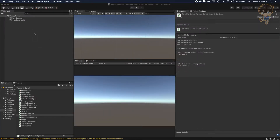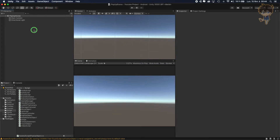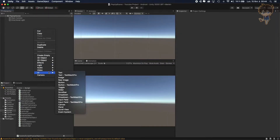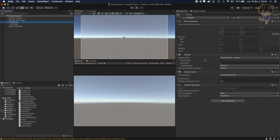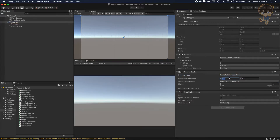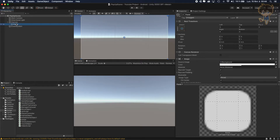In Unity, let's create our popup. Go to UI and create a panel. In the canvas, make sure to switch to Scale With Screen Size and set it to 1920 by 1080.